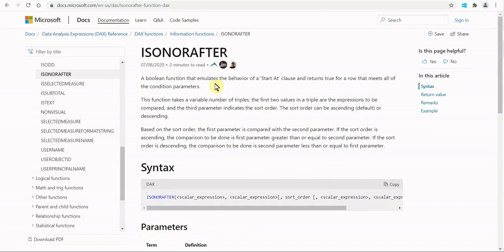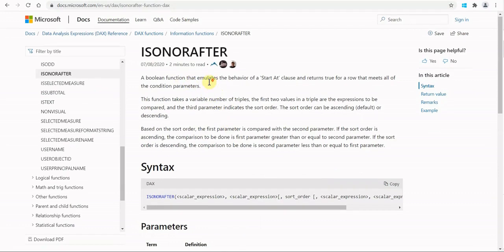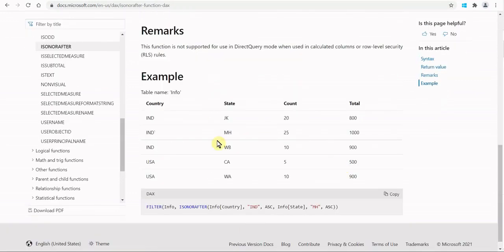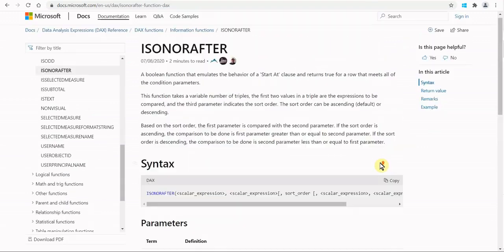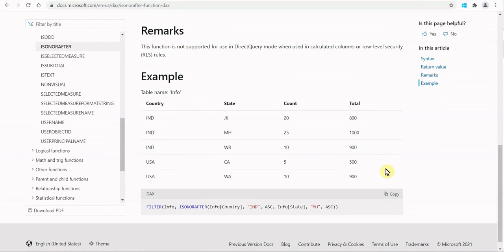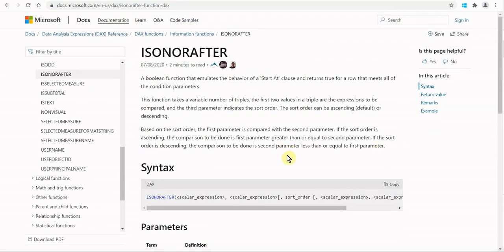On the documentation page, the first thing basically says: given a table and given conditions, the function will draw a line, and based on those conditions it will evaluate true for one side or the other. Whether it evaluates true on one side or the other depends a bit on the condition, but more so on the sort order.